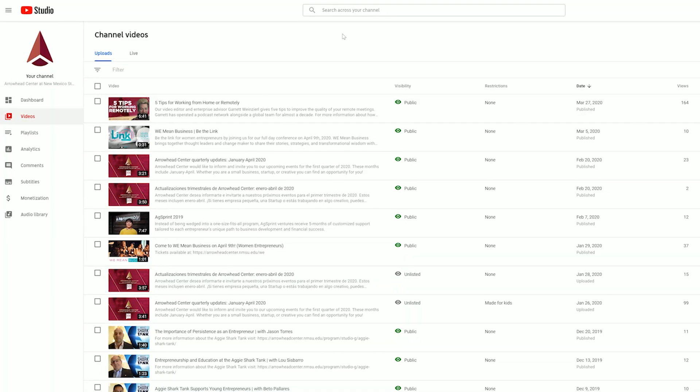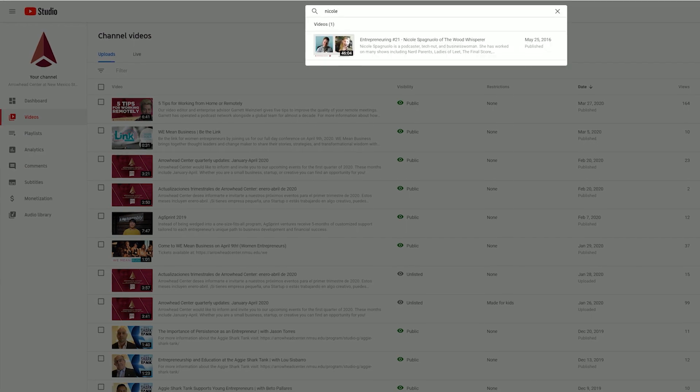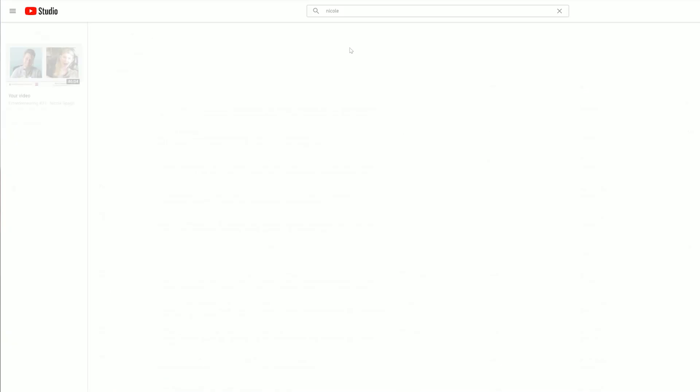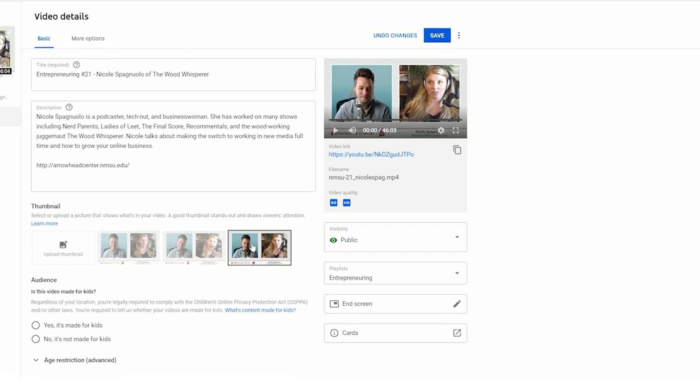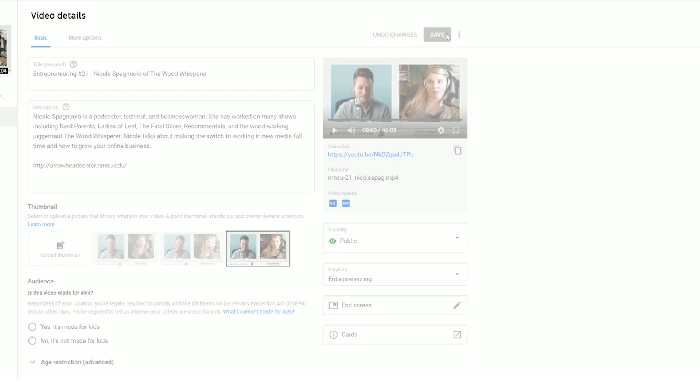Especially since virtually every video platform out there gives us control over what the thumbnail is. The easiest way to customize the thumbnail is to select the frame for yourself. Most video platforms will give you a few options to select from. For YouTube, go to your YouTube Studio — this is where you manage your videos — and click on the video you want to set a thumbnail for. Below the video description, you can select from three randomly generated frames. Select the one that doesn't look utterly embarrassing and click Save in the top right.